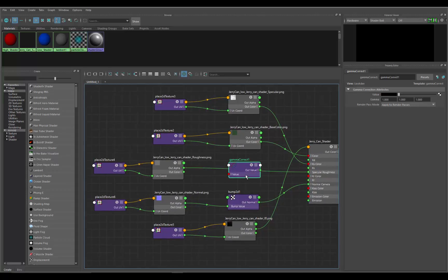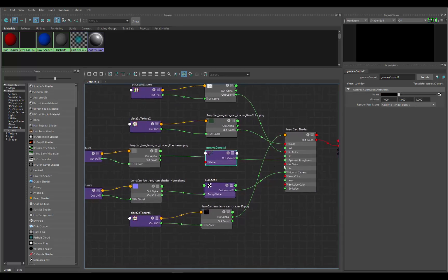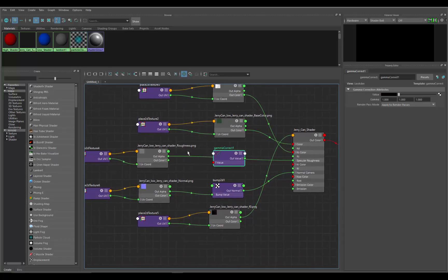There's this little line taking it from the alpha and connecting it into the specular roughness of the shader. I want to select that line and hit delete, and it gets rid of it.